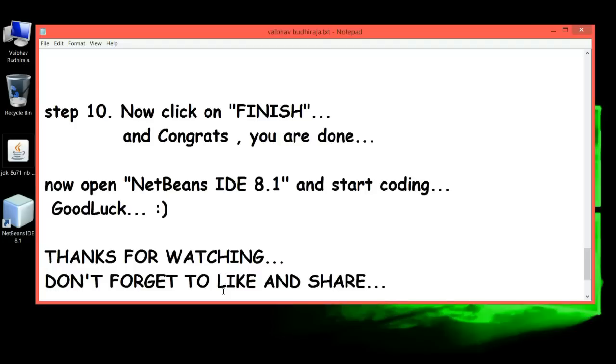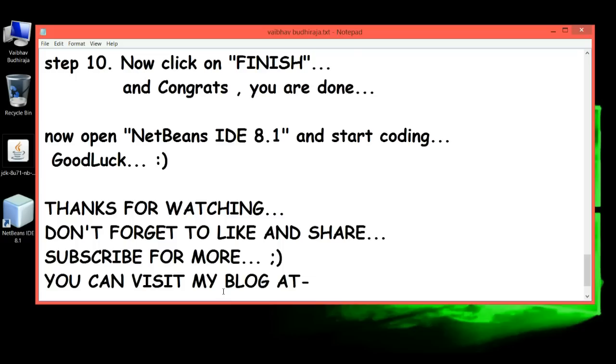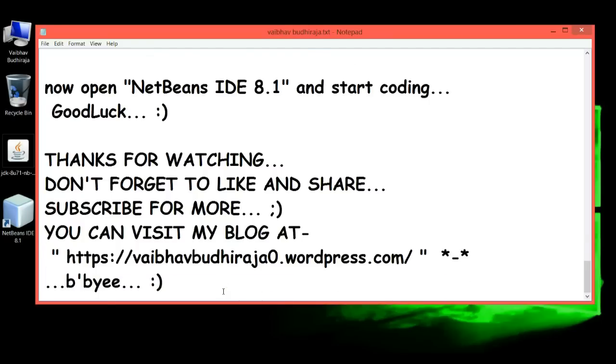Thanks for watching. Don't forget to like, share, and subscribe for more. You can visit my blog at vaibhavbudhiraja0.wordpress.com. Bye-bye.